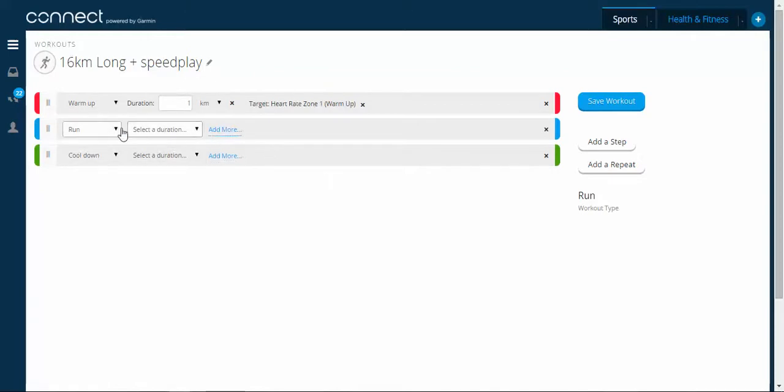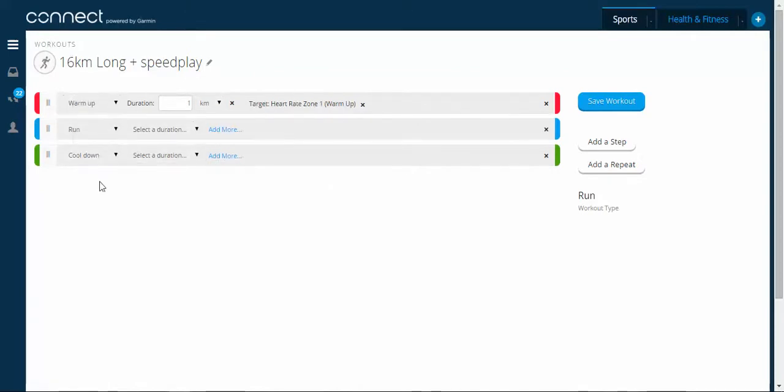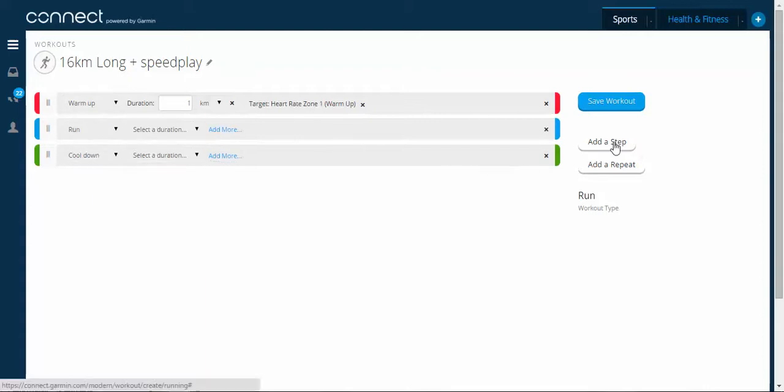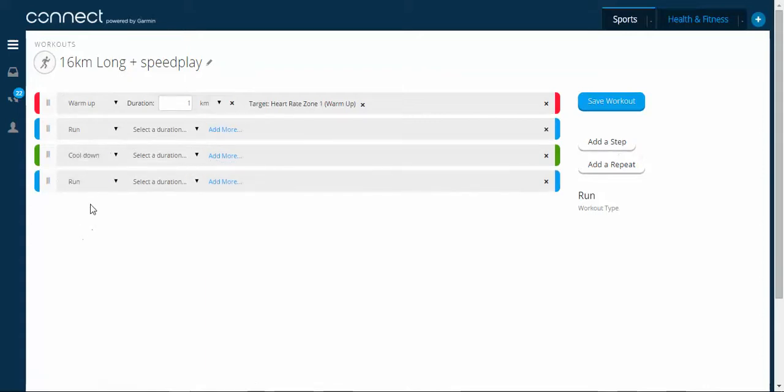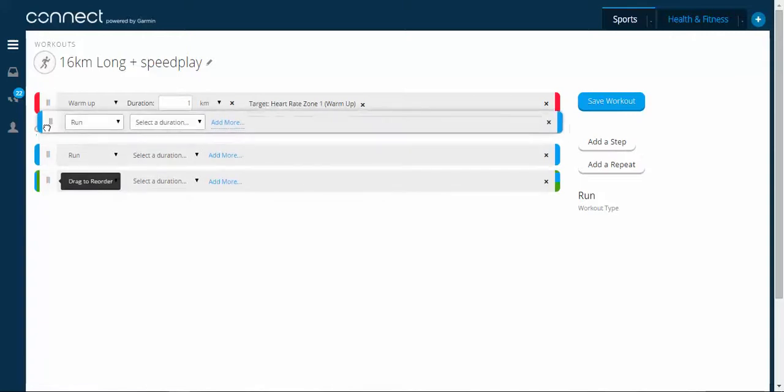Now, so the way it defaults is basically a warm-up, run, cool down. So this one's a little bit more tricky. So I need to add a step. I want to do another warm-up. So you'll see that places a new bar at the bottom. I can simply just drag that up there.